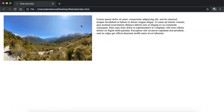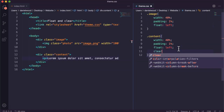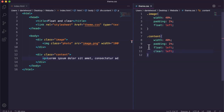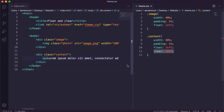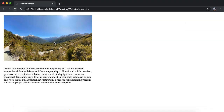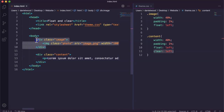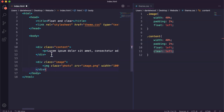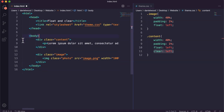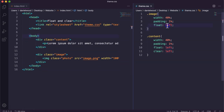We might want the image to stay to the left but not have the text beside it. Using clear left on the content div will make it look for anything to the left — if there's another div there, it will move down and clear. After saving and refreshing, the text moves down.